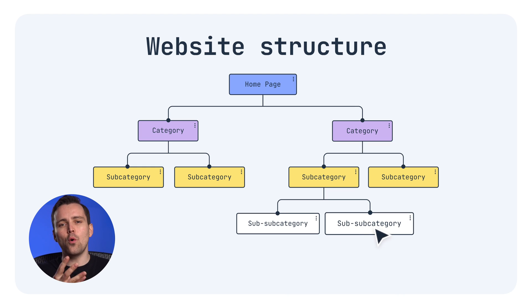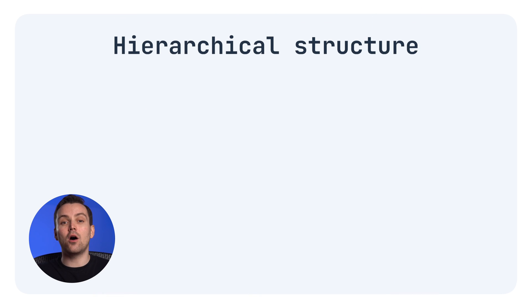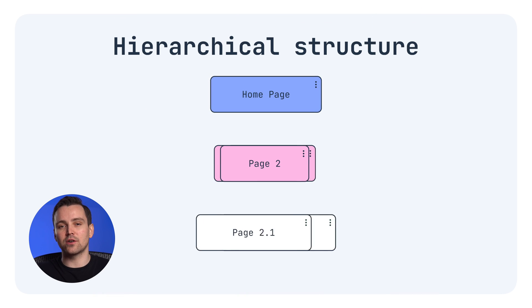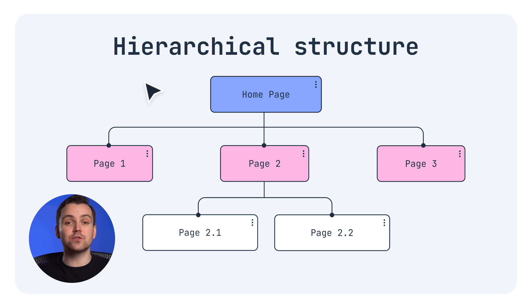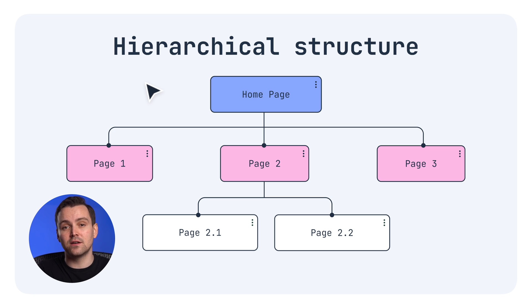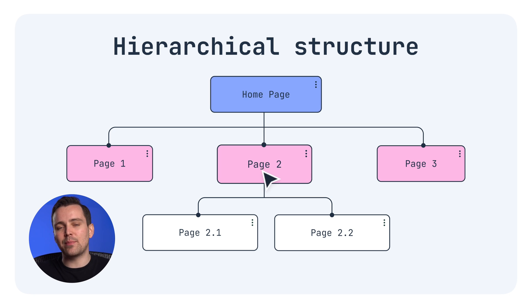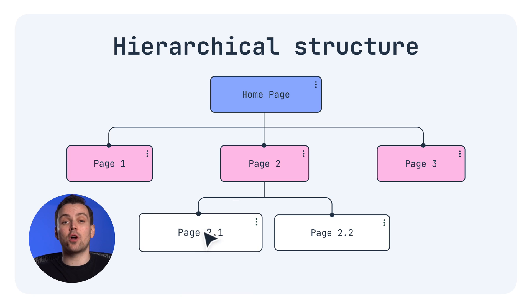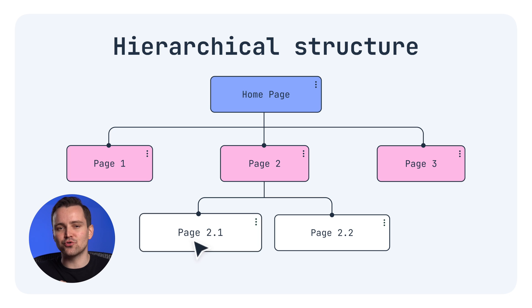There are four main structures you'll find in the wild. The hierarchical structure is like a tree that branches out, directing users from general to specific—home page to category page to child page. Simple, clean, effective, and the most commonly used structure.